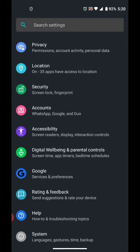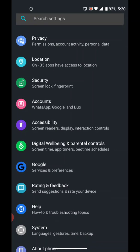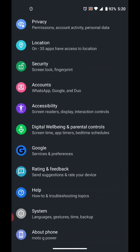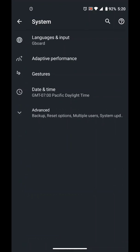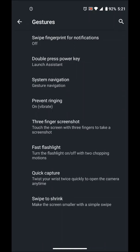That's the setup menu. You go all the way down to system, click on it. And then you see the gestures on the third row, click on it. And then here you see system navigation on the third row, click on it.